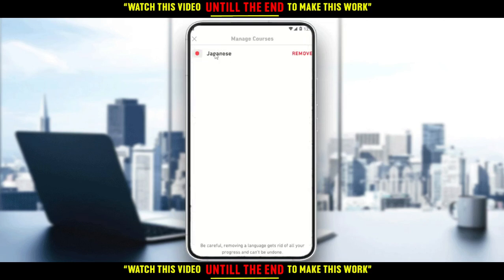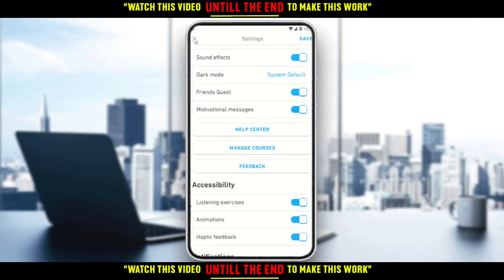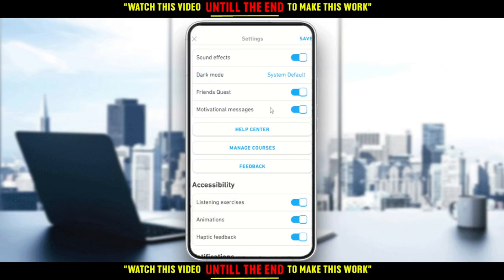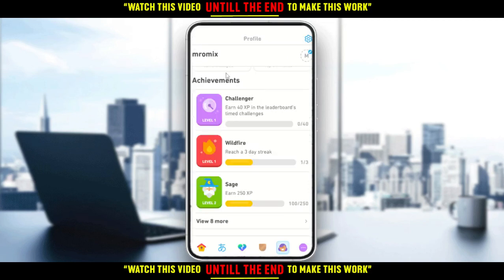You will find an option called 'Manage Courses.' Click on that and you'll find the option for the language you're learning — for me that's Japanese. Click 'Remove' and your progress will be reset.